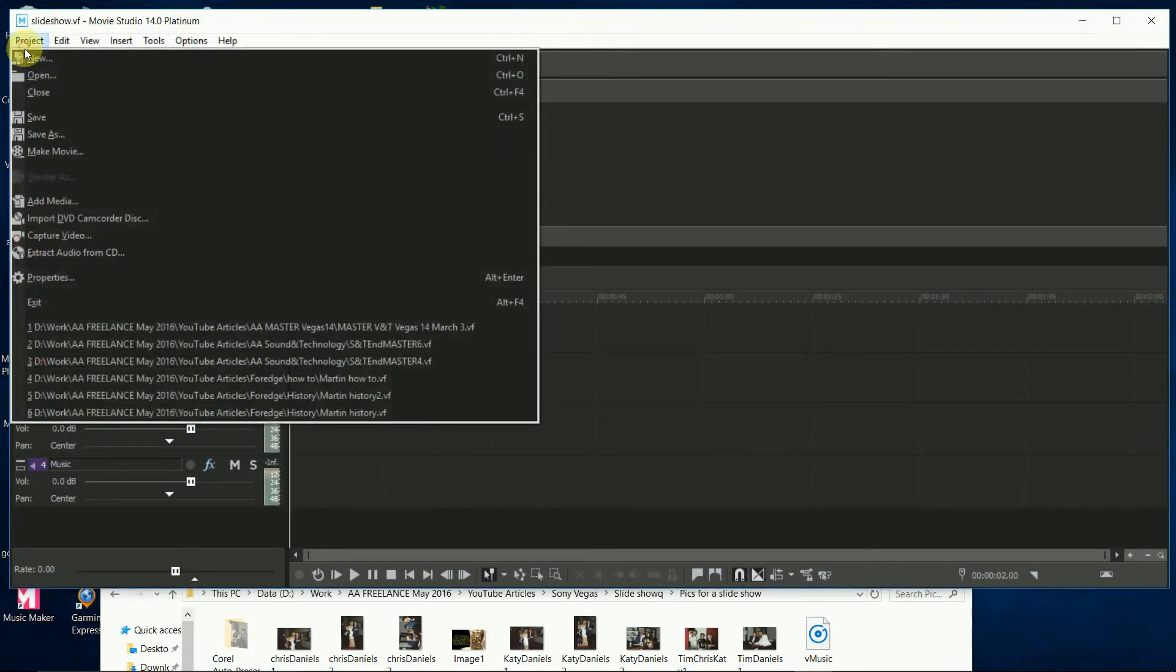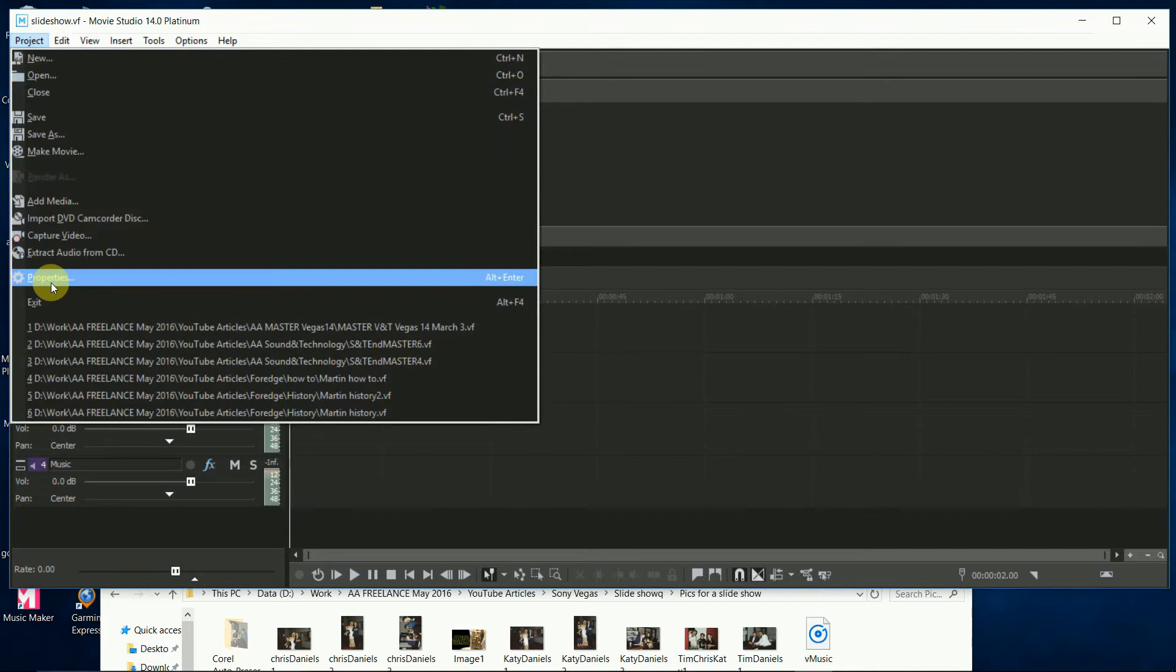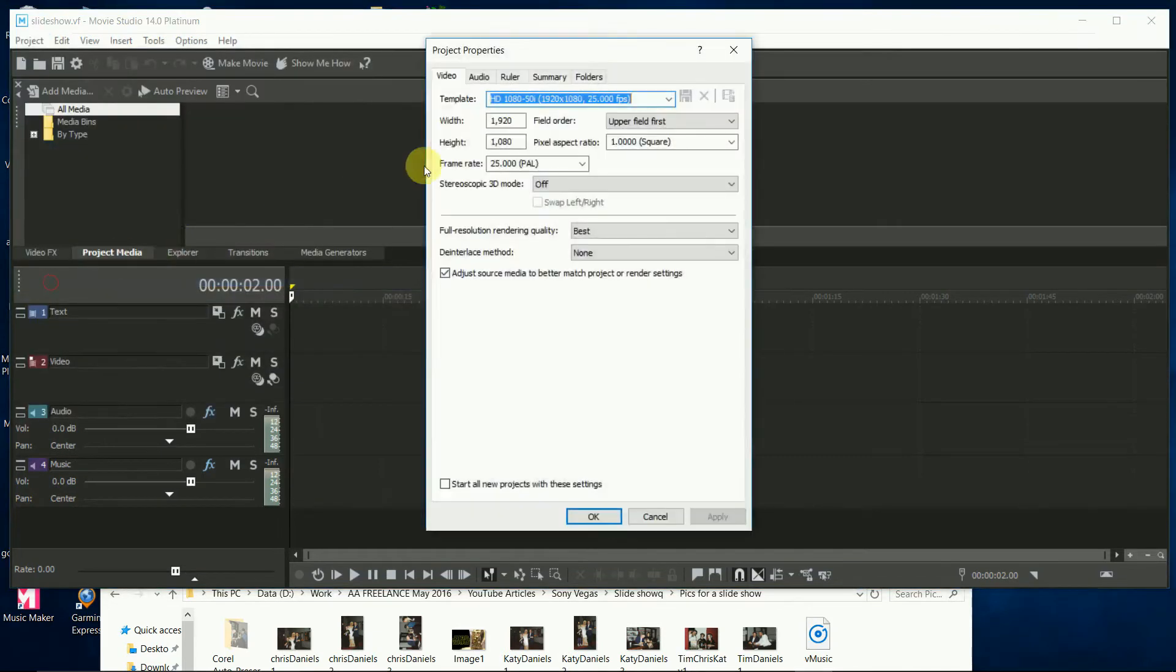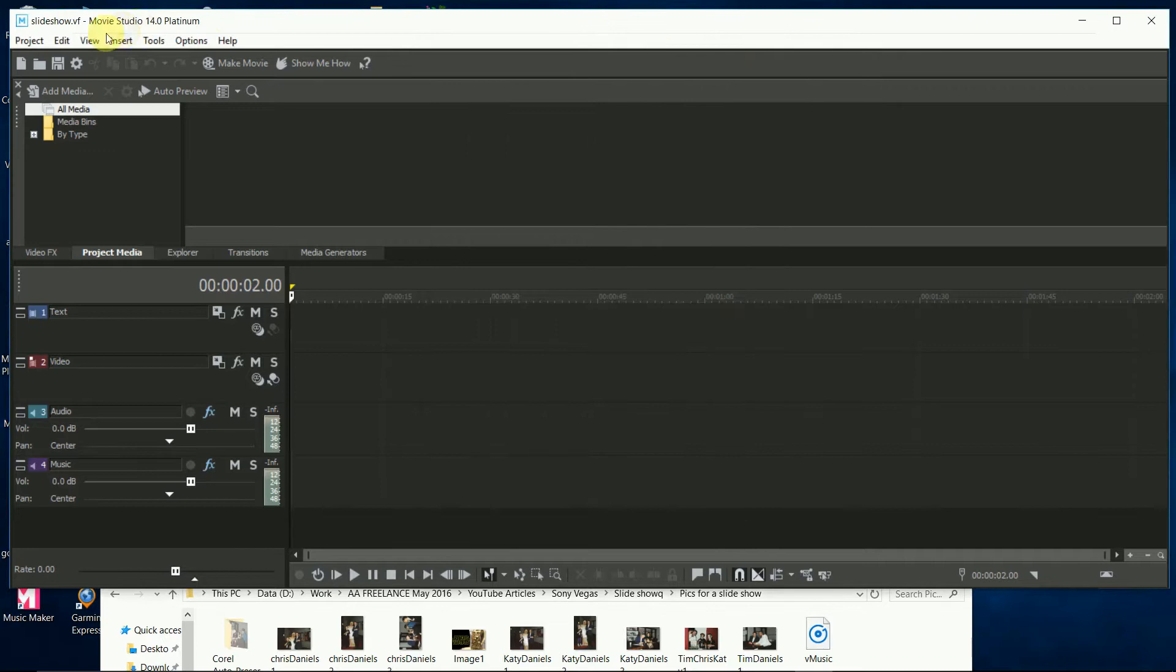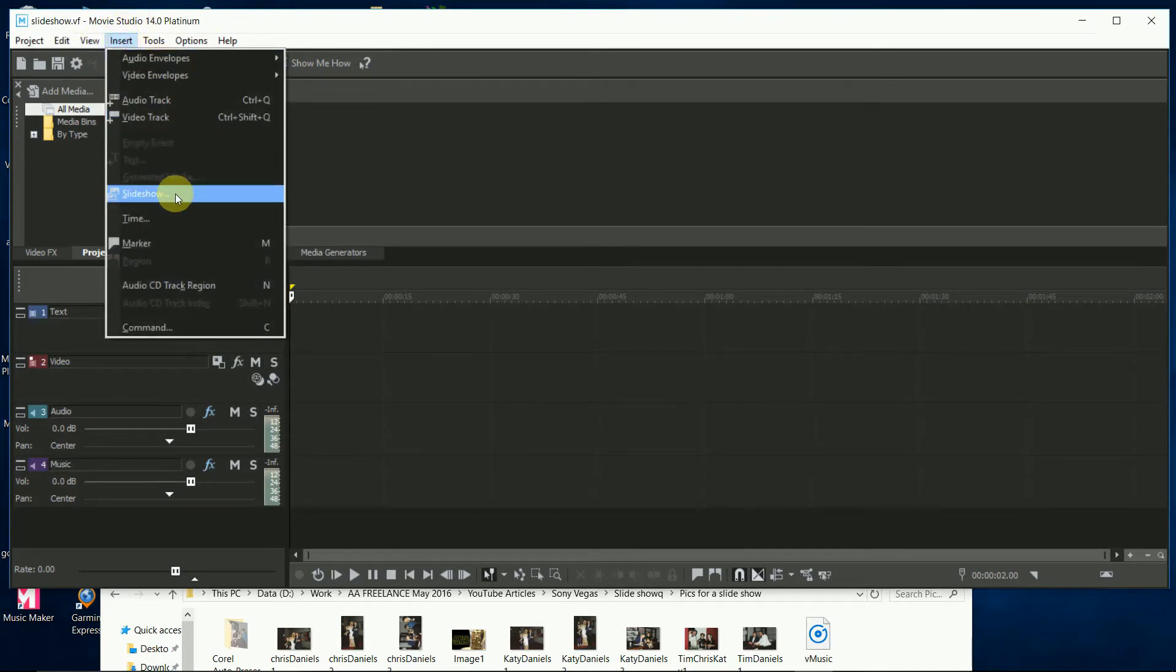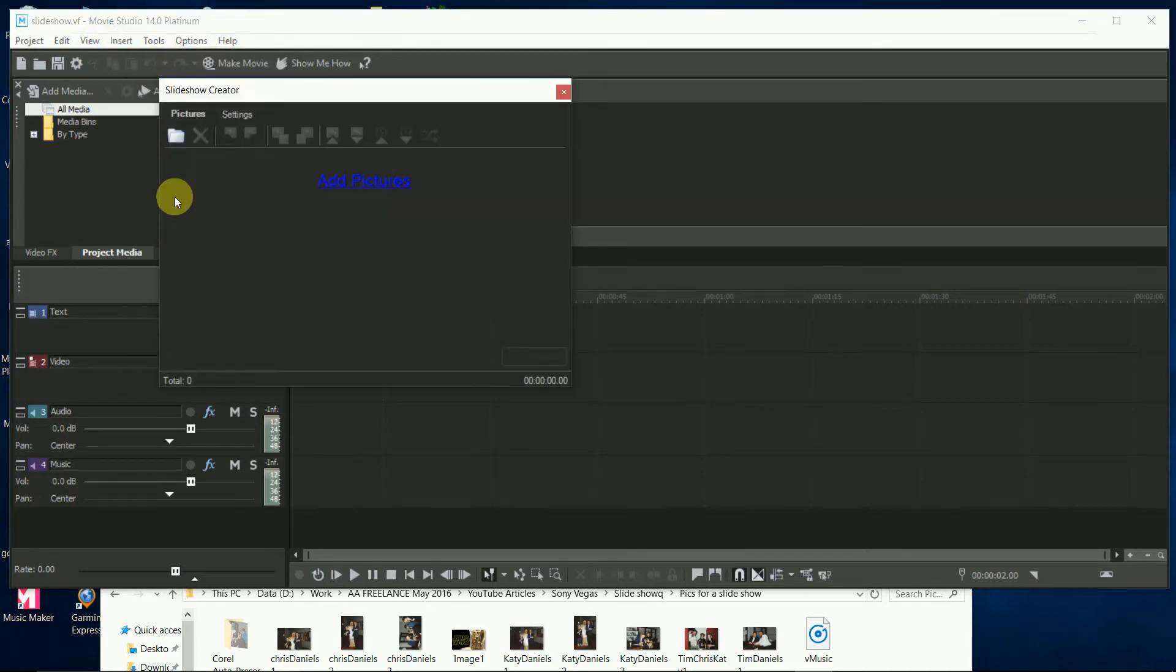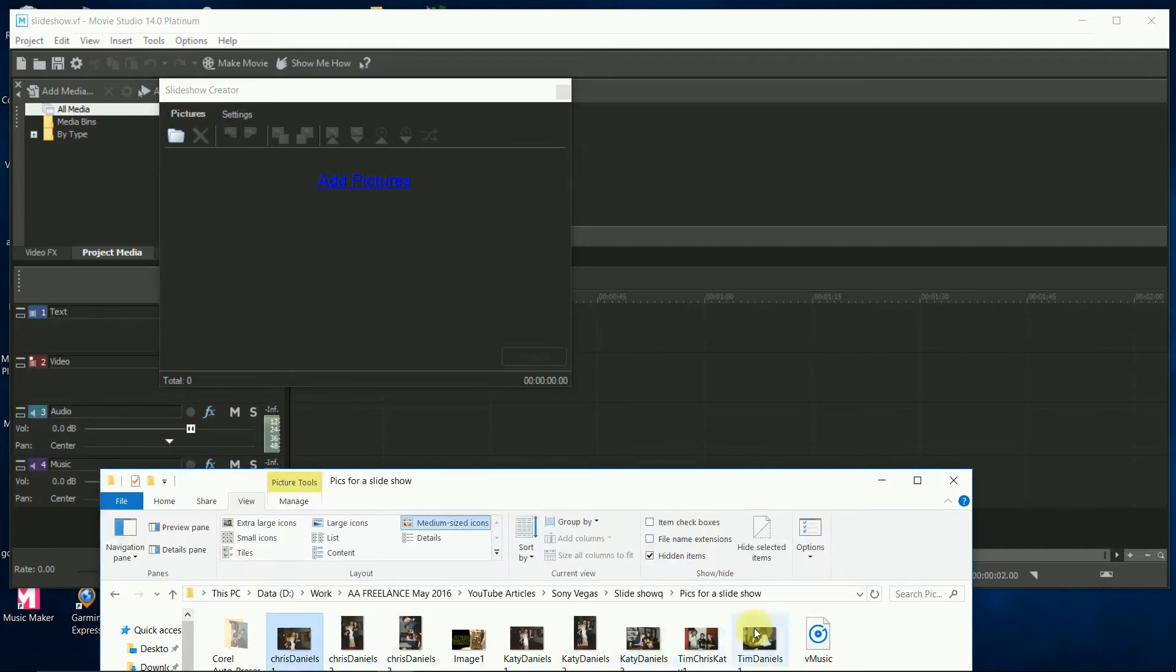Check that the project properties match what you're going to play it out on. Here I'm staying in high def. Now find the slideshow in Insert. Add the pictures.